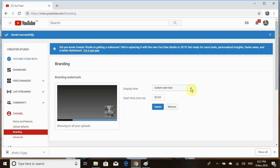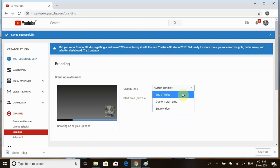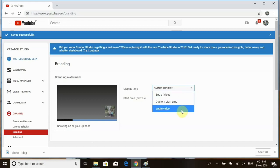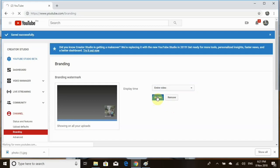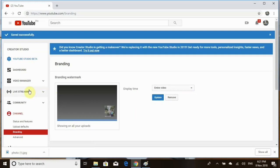Now, of course, you can choose your display time: the end of the video, your custom start time, or entire video. I always go with entire video. And then you want to make sure you click the update, because if you don't click that, it's not going to be on your videos. So let's click update.